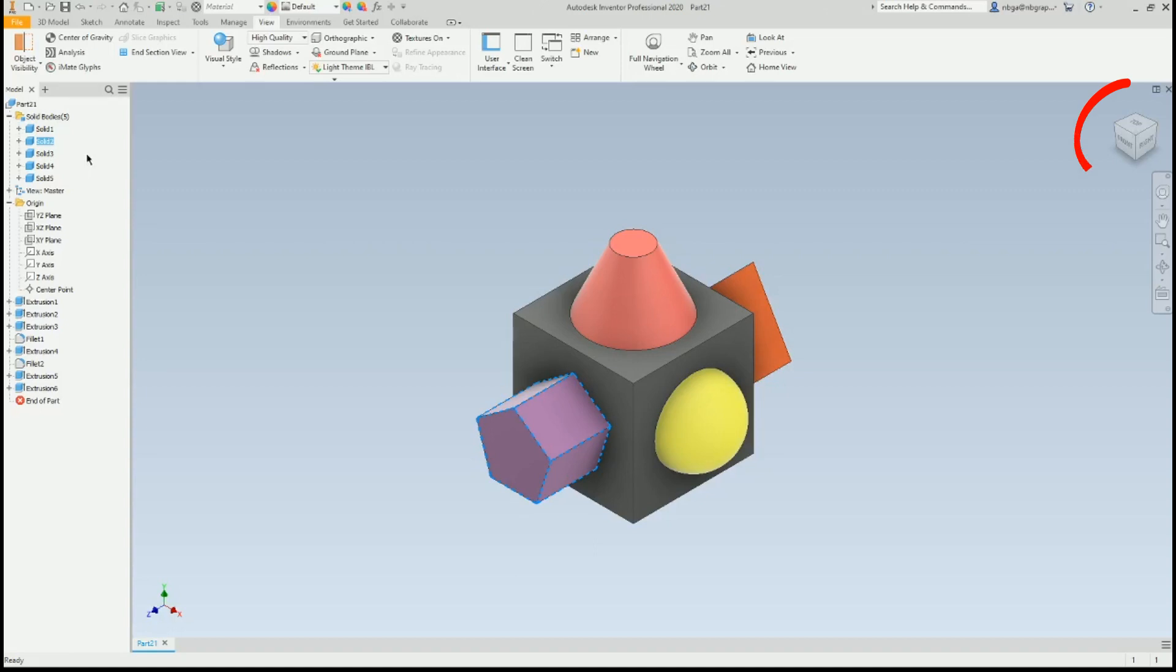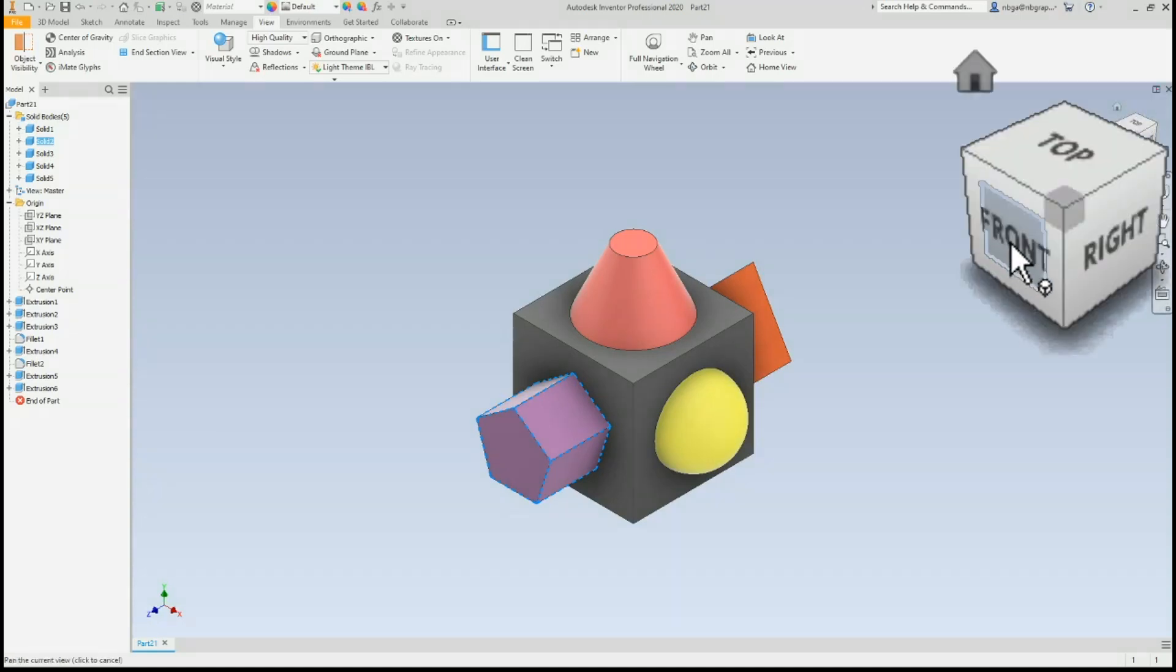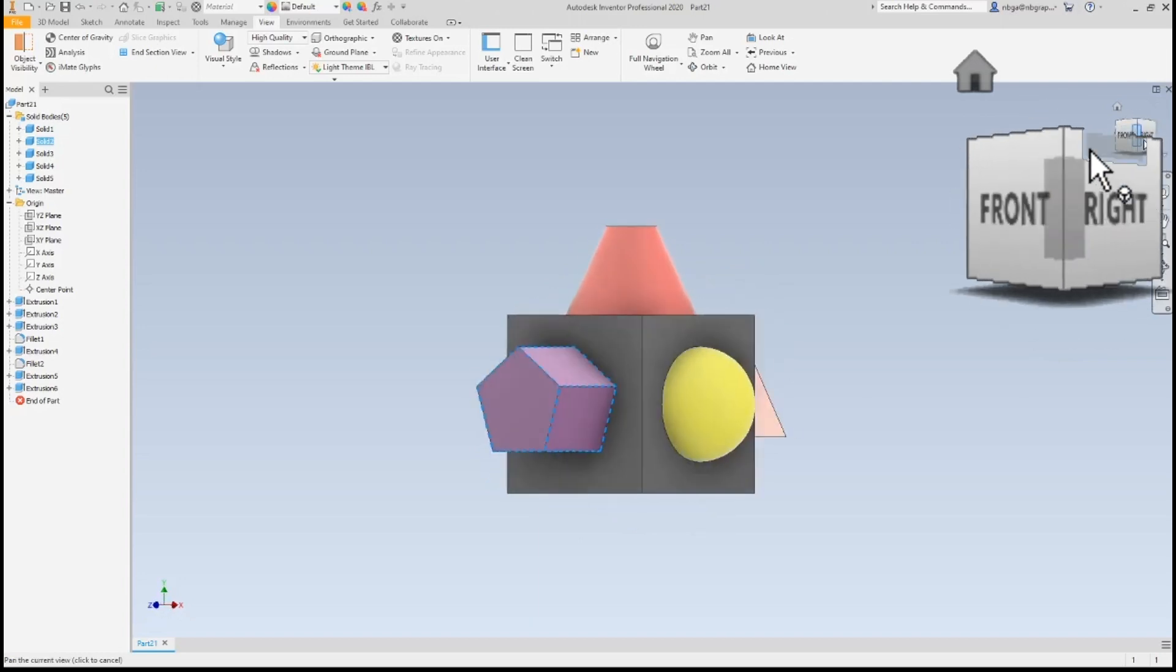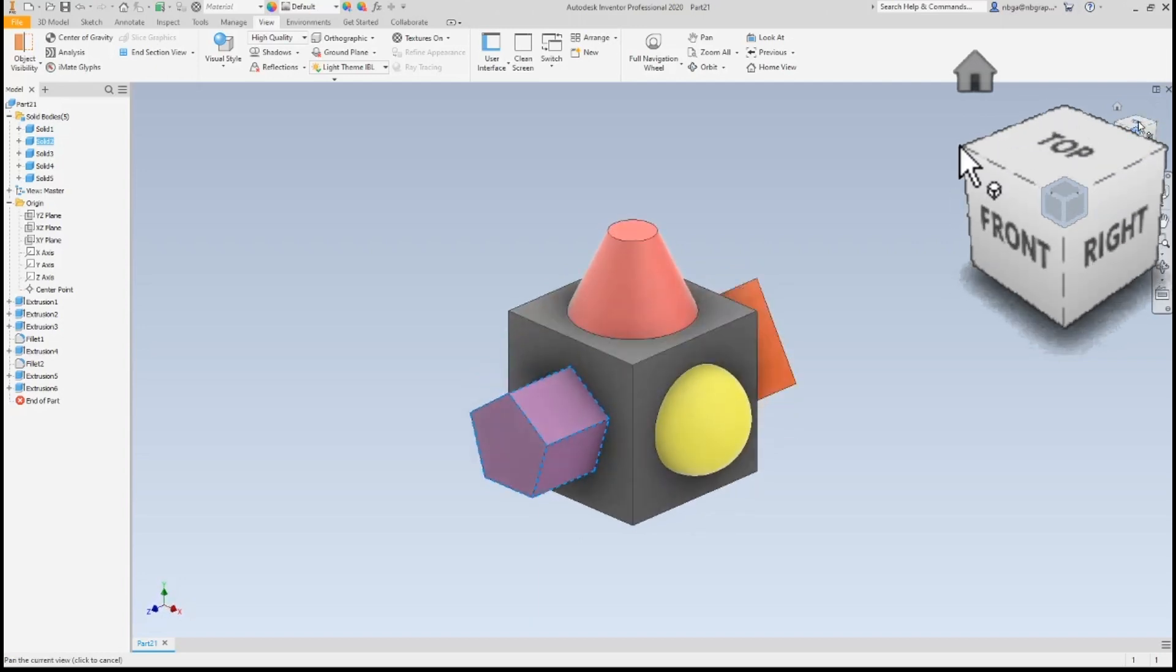As you can see, in the upper right corner, we have what is called a view cube. We can click on different parts of it, and it will display the same angle on the active model.